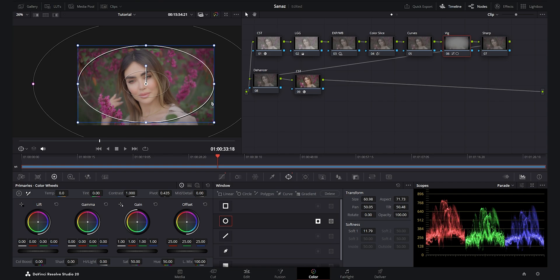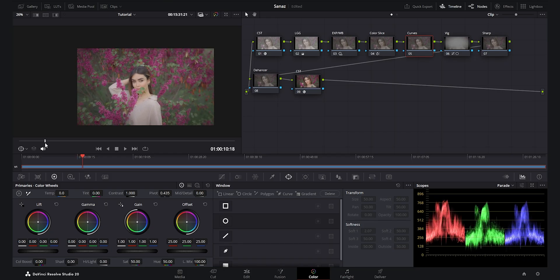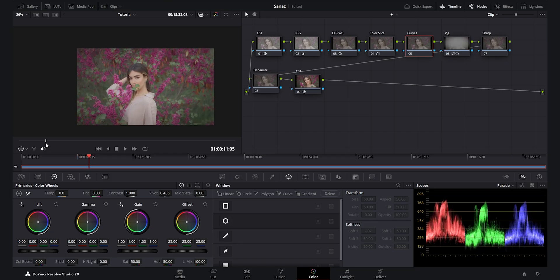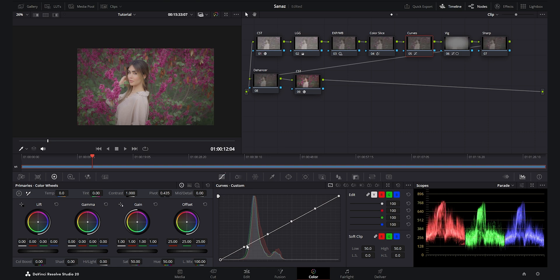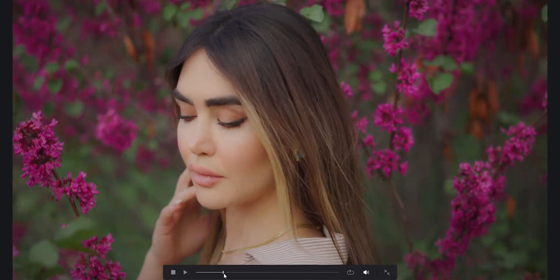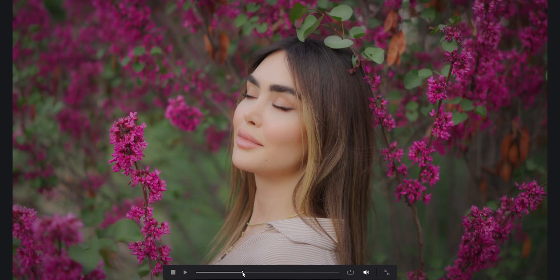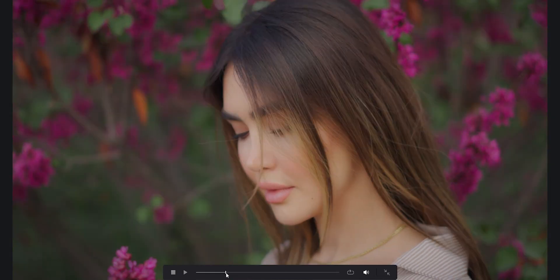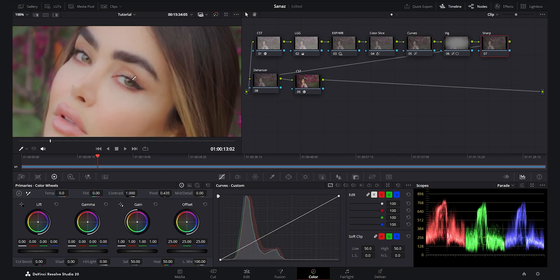After the vignette, I go back to the Curves node. The curves make a huge difference. By adding contrast to the shadows with those famous S-curves — adding default anchors and then decreasing the shadows — you bring so much punch and the footage becomes more beautiful and alive. The colors become more punchy too. By adding depth and contrast to the shadows, you get more beautiful colors as well.